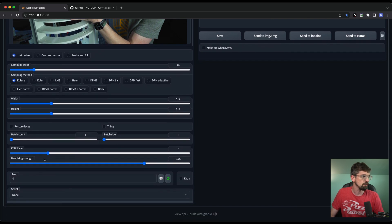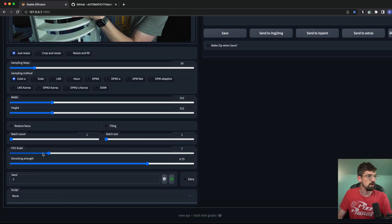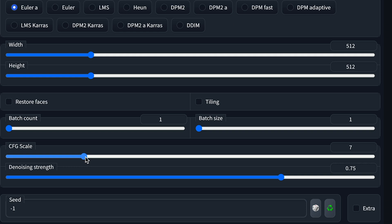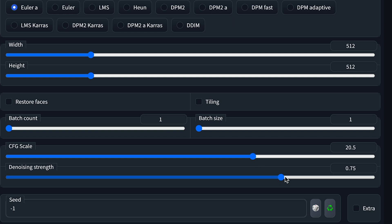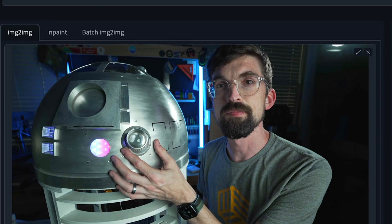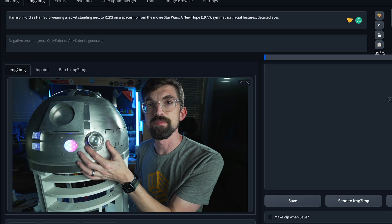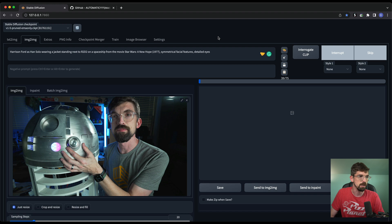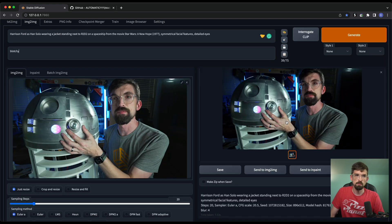Now from this point, you're going to get some other features, especially the CFG scale, which again, if you remember from earlier, the higher you crank that up, the more to the actual prompt it's going to try to get. And then the denoising strength, and I'm just going to show you what the denoising strength does. I'm going to turn it way down to start out. So you kind of see the image that we first get. Pretty much the same thing, but it's starting to do some kind of weird stuff.